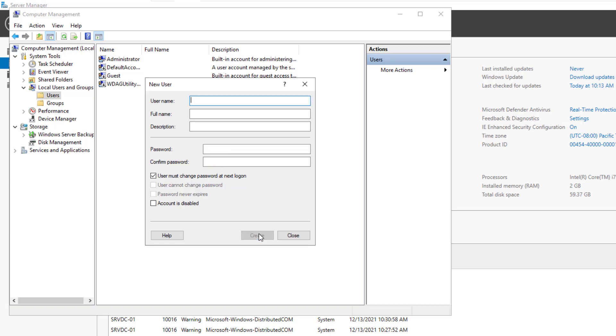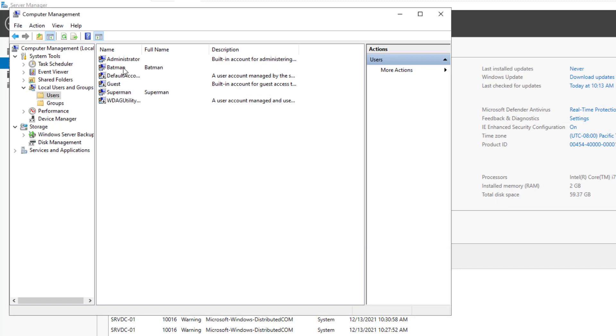Now let's create our second user and it will be Batman. This reminds me of the movie Batman vs Superman. Yes, the two users are now created.